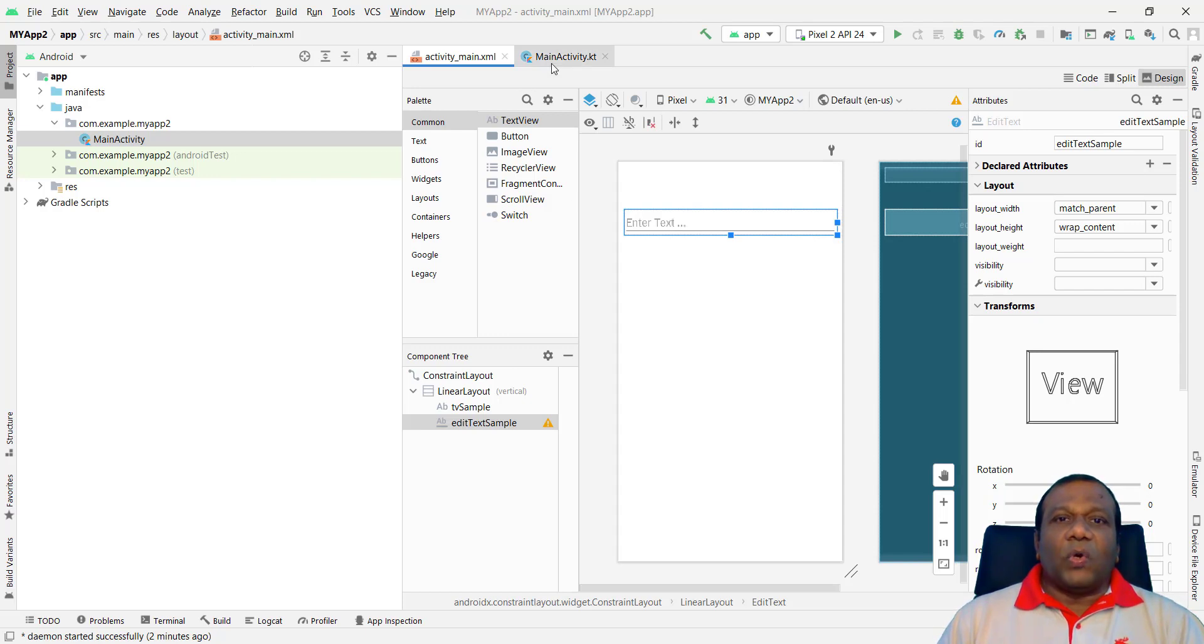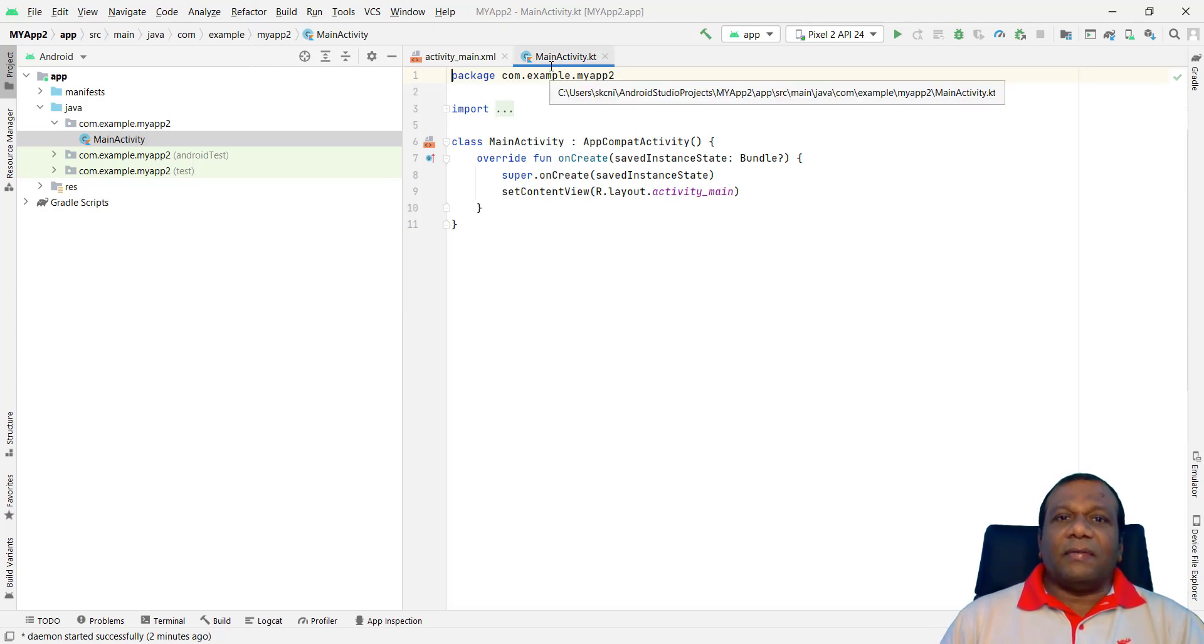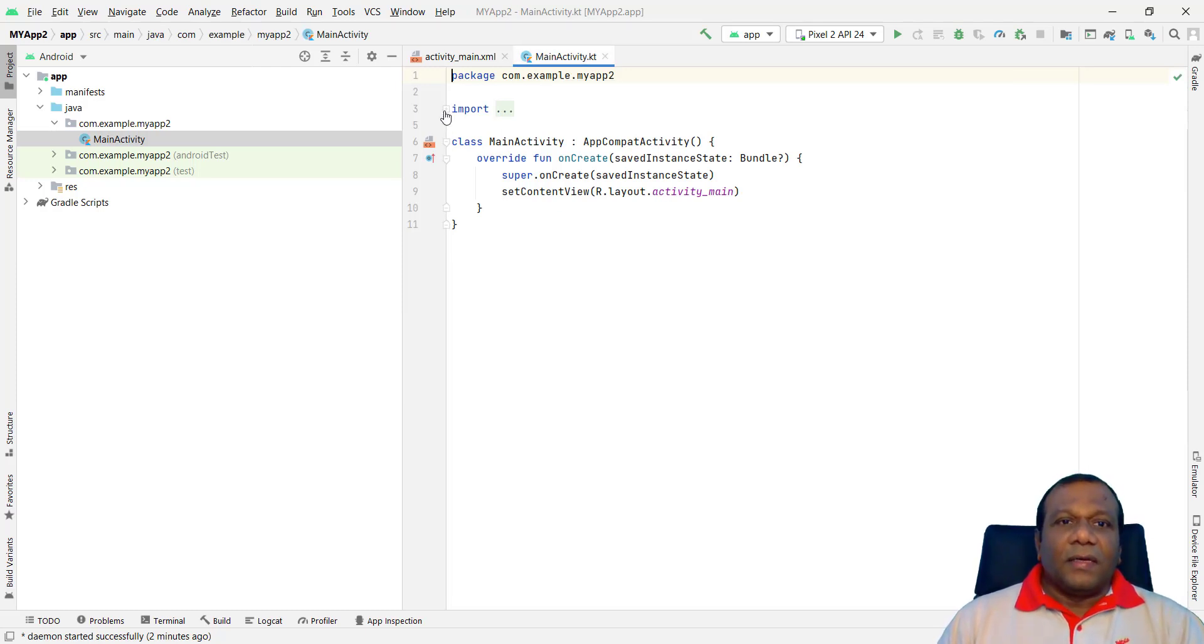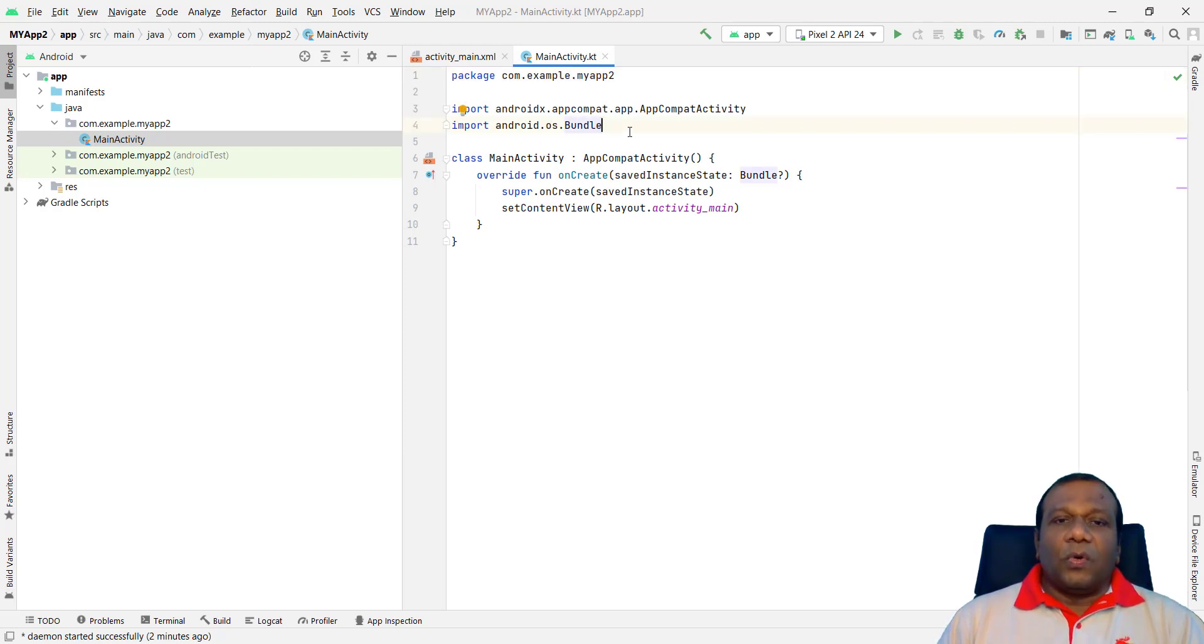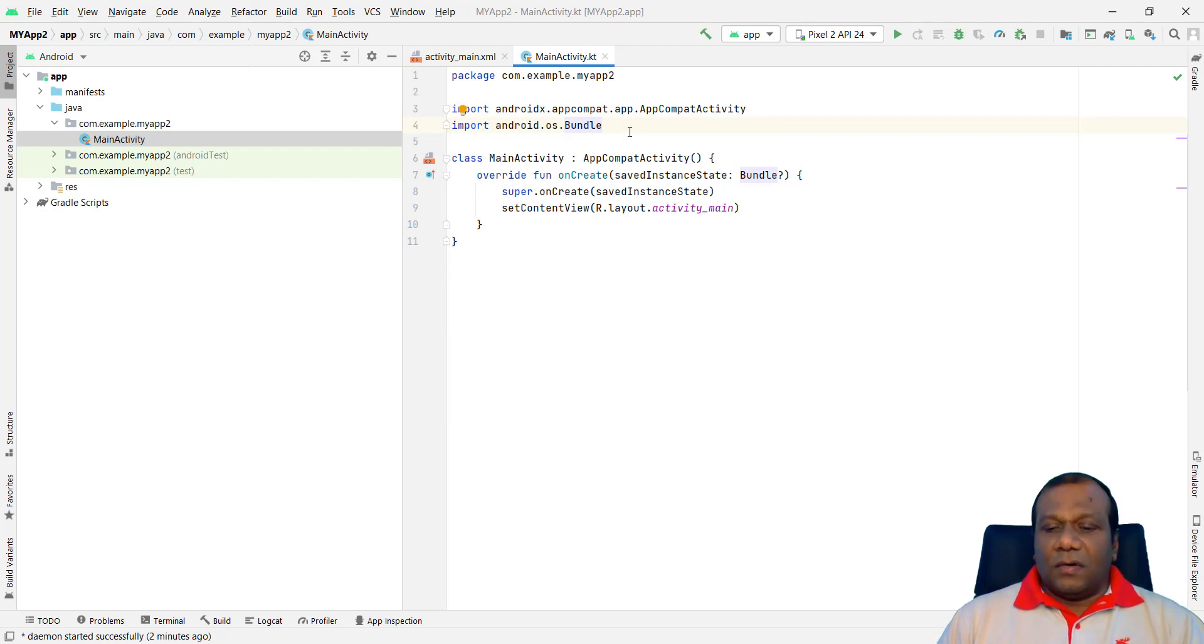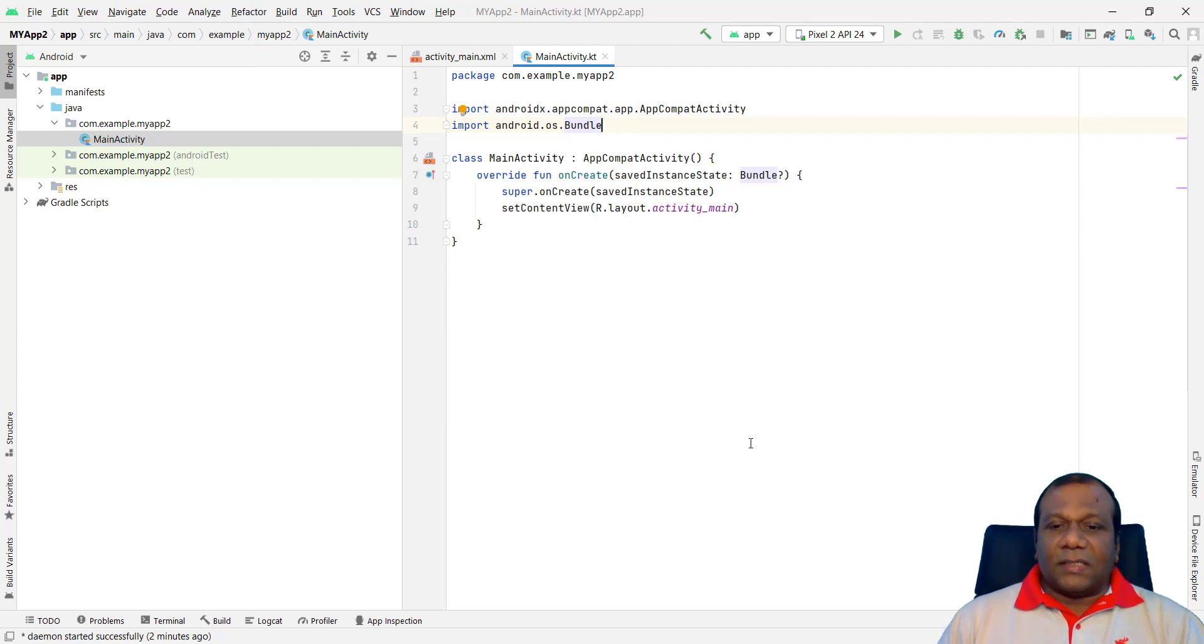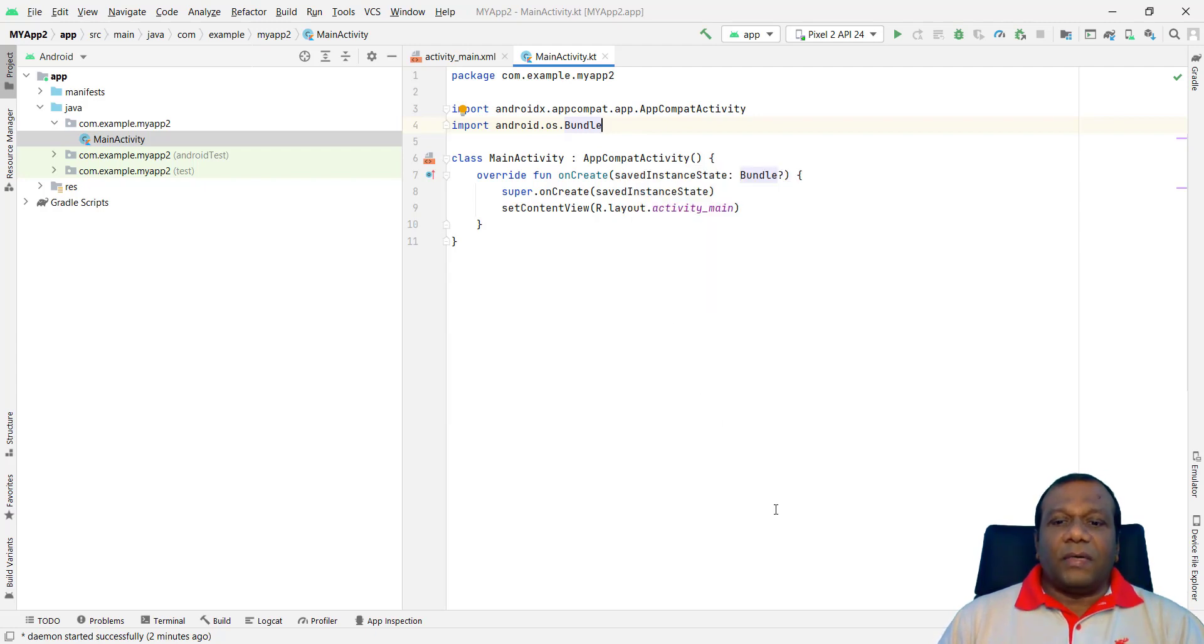Right. Now we have to go to our main activity. Kotlin. Kotlin file. Main activity .kt file. Here we have to import the additional packages. So we are going to use two components. One is TextView. And one is EditText. So we have to import those two packages. Classes.